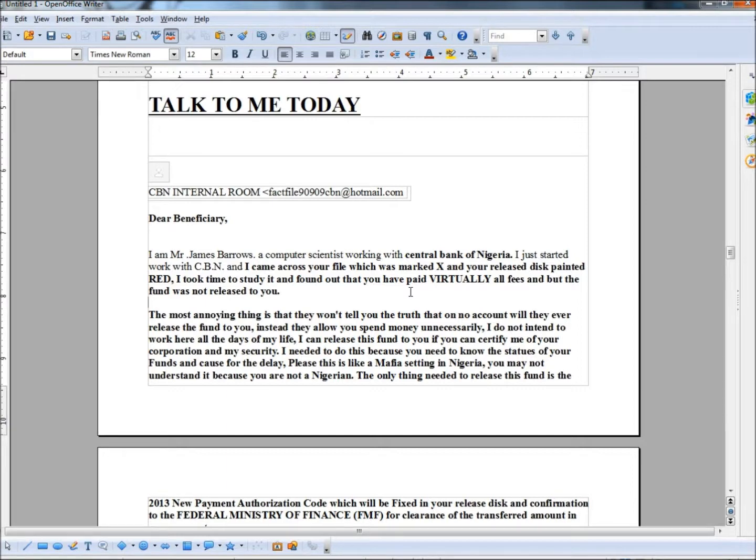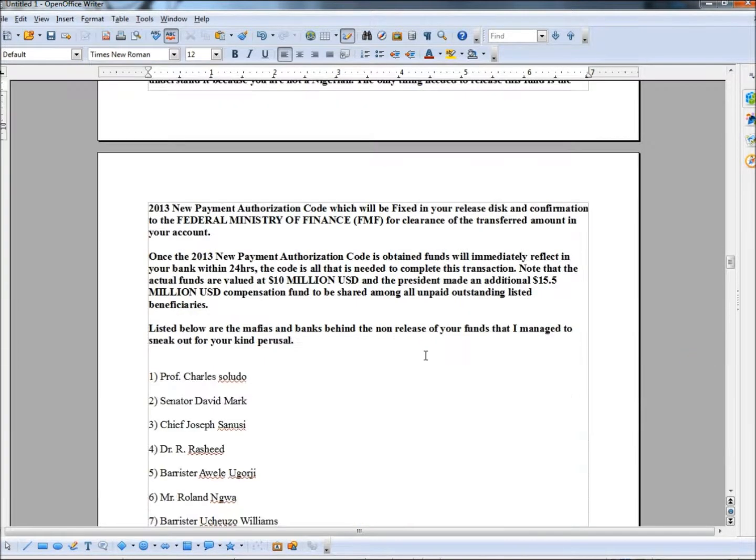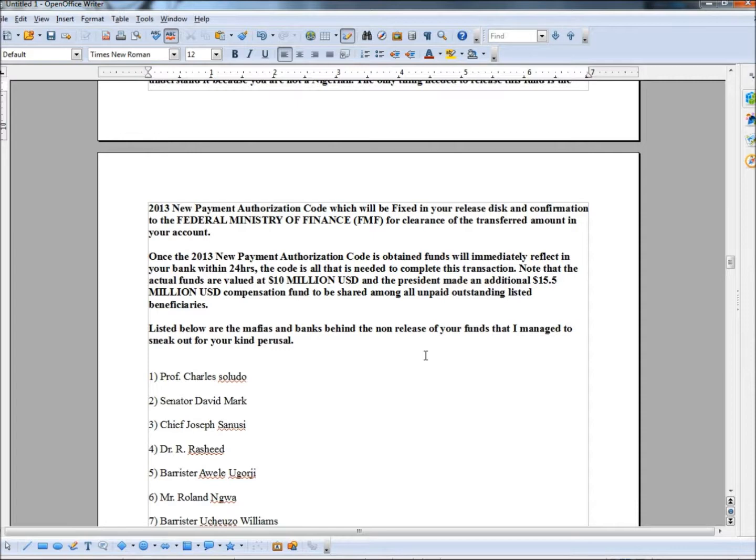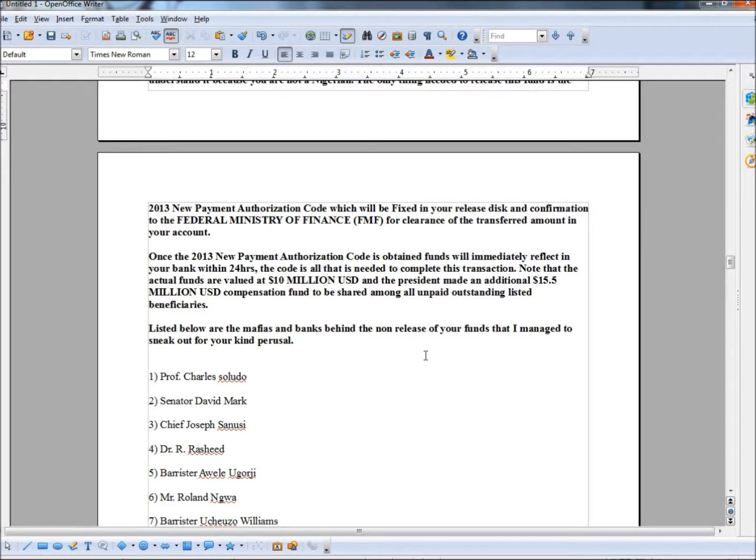I needed to do this because you need to know the statutes of your funds and cause for the delay. Please, this is like a mafia setting in Nigeria. You may not understand it because you are not a Nigerian. The only thing needed to release this fund is the 2013 new payment authorization code which will be fixed in your release disc and confirmation to the Federal Ministry of Finance for clearance of the transferred amount in your account. Once the 2013 new payment authorization code is obtained, funds will immediately reflect in your bank within 24 hours. The code is all that is needed to complete this transaction, so they make it sound like it's very easy to get this large sum of money put into your bank within 24 hours. Note that the actual funds are valued at $10 million and the President made an additional $15.5 million U.S. dollar compensation fund to be shared among all unpaid outstanding listed beneficiaries.